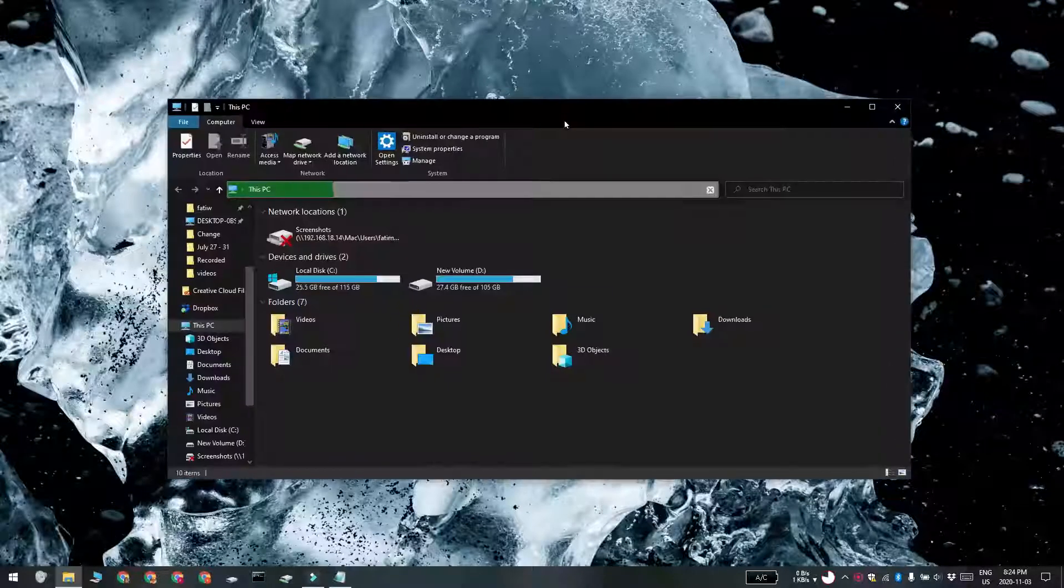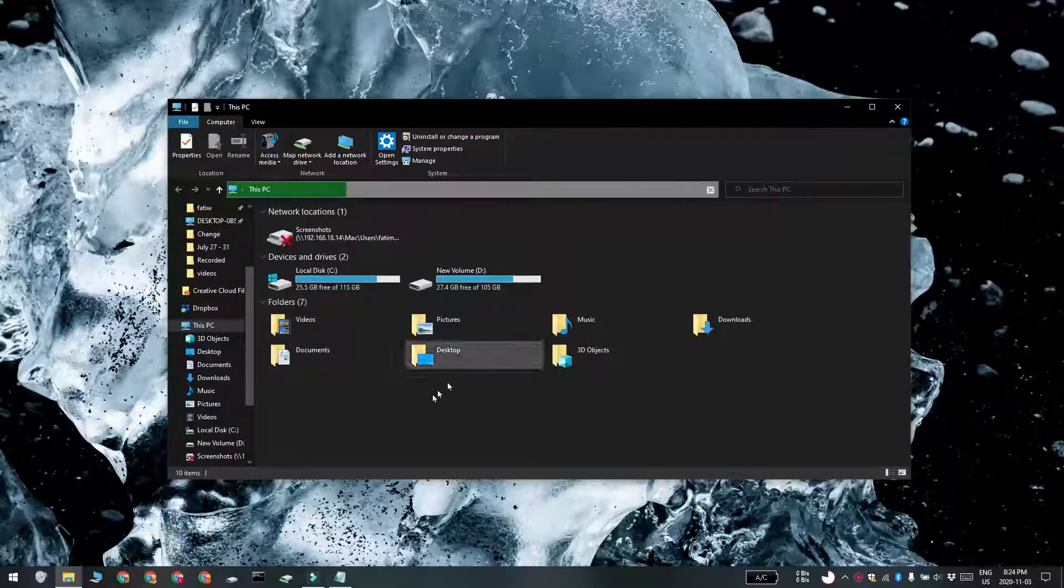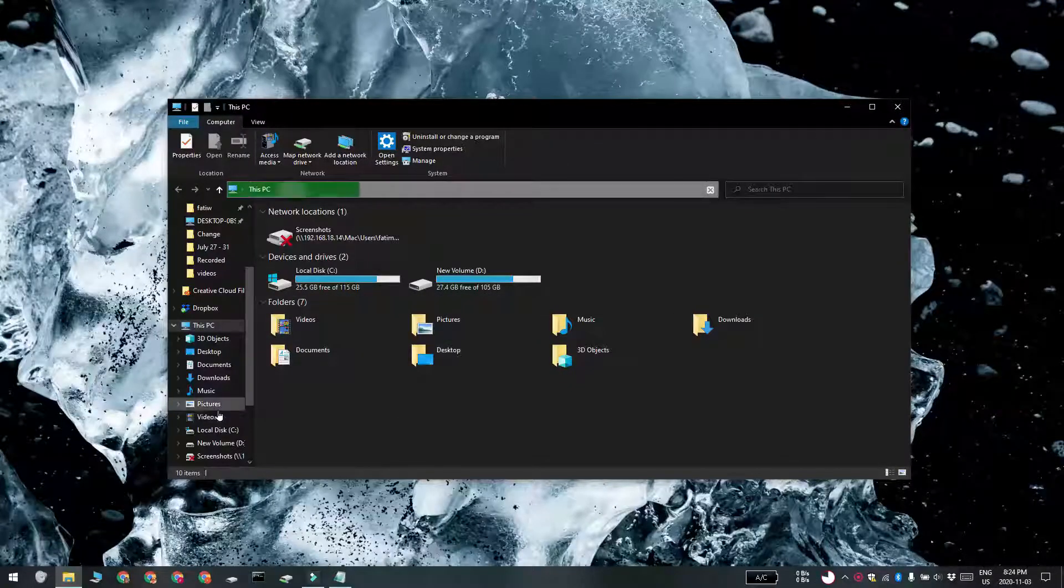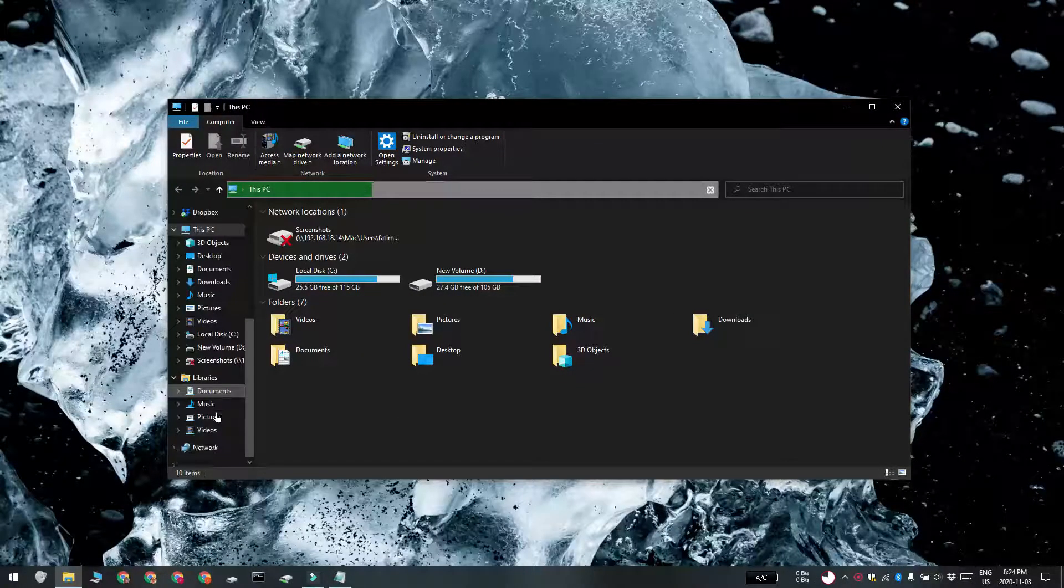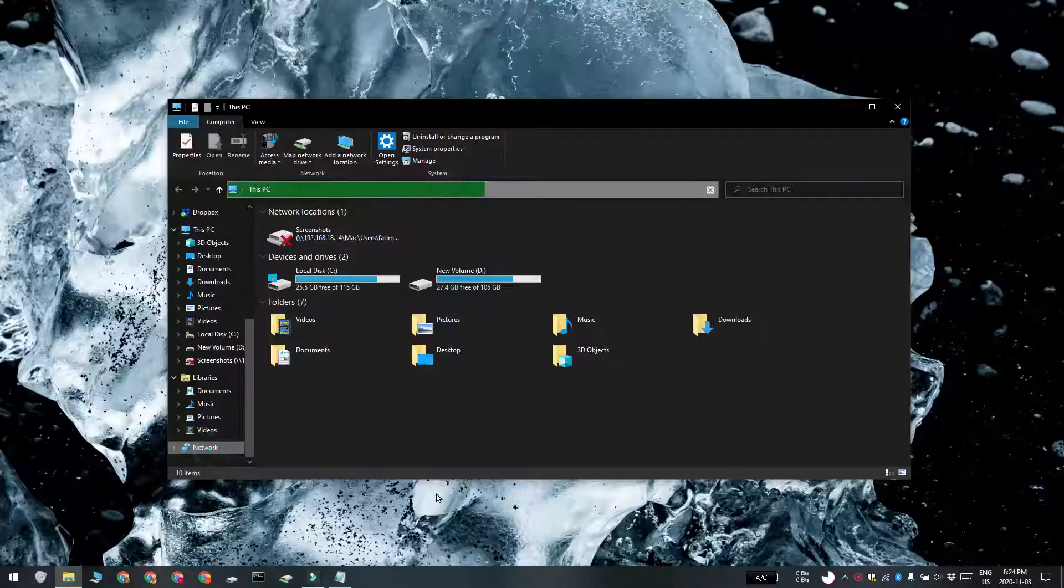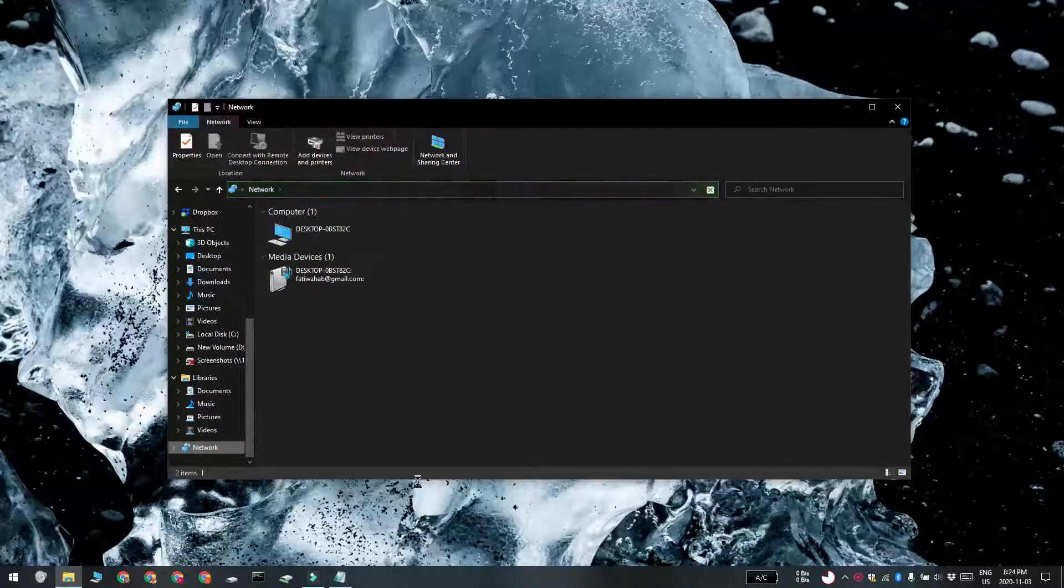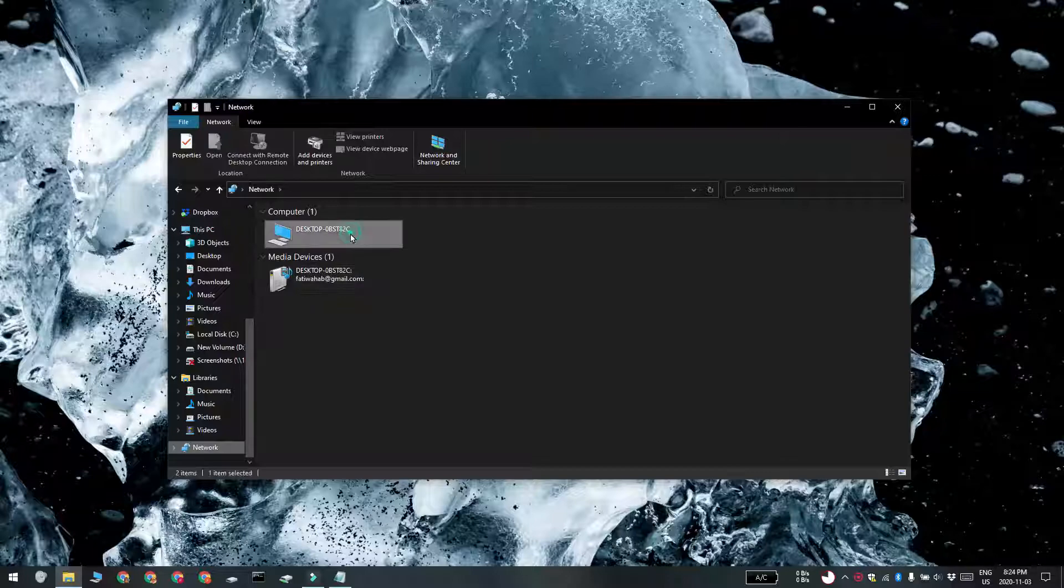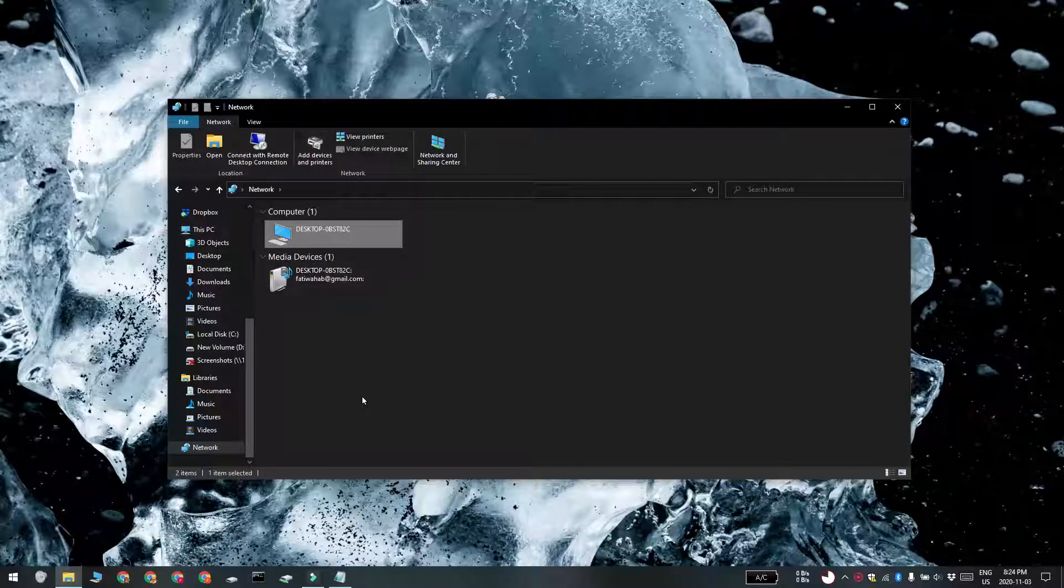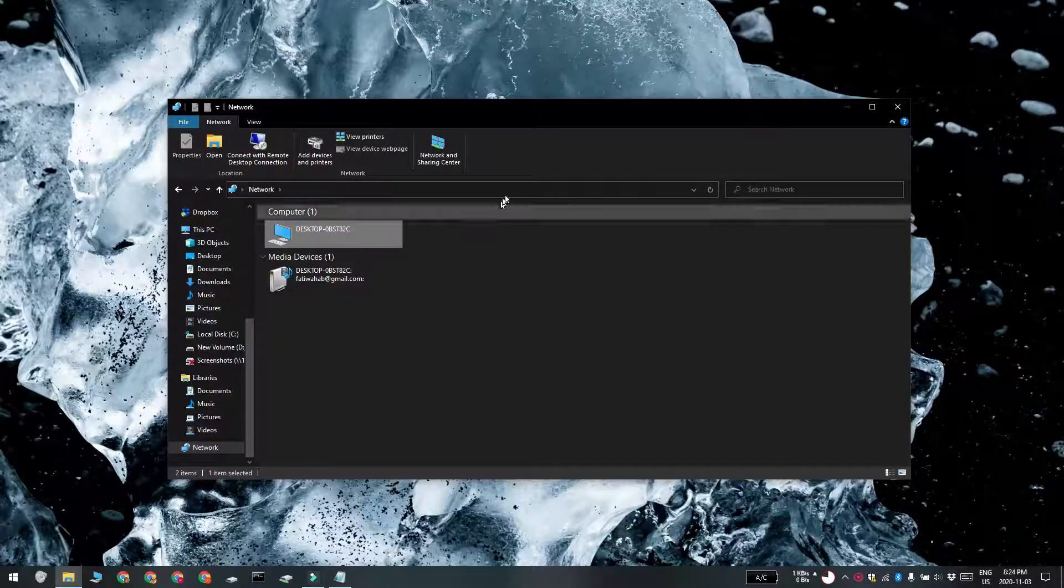Open File Explorer and go to the navigation bar on the left. Click Network and wait for your network devices to show up. Your own system is also going to be listed here and you can look up its name from here.